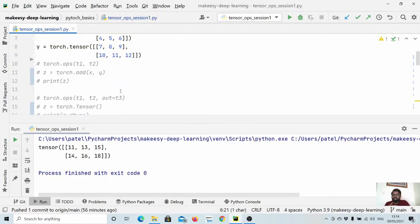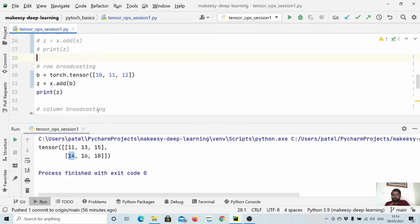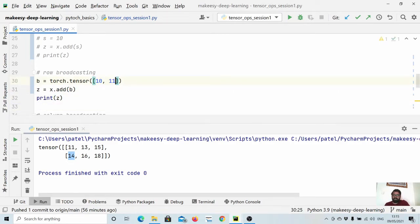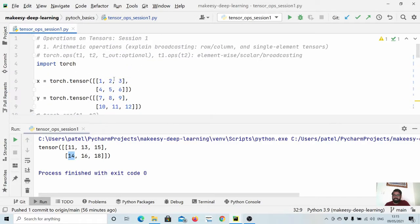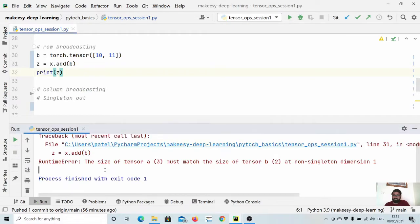So x had values, and [10, 11, 12] was added to each row of the x matrix. If we try a vector whose size doesn't match the second dimension, it will complain. Running it, you see: 'the size of tensor a (3) must match the size of tensor b at non-singleton dimension 1.'